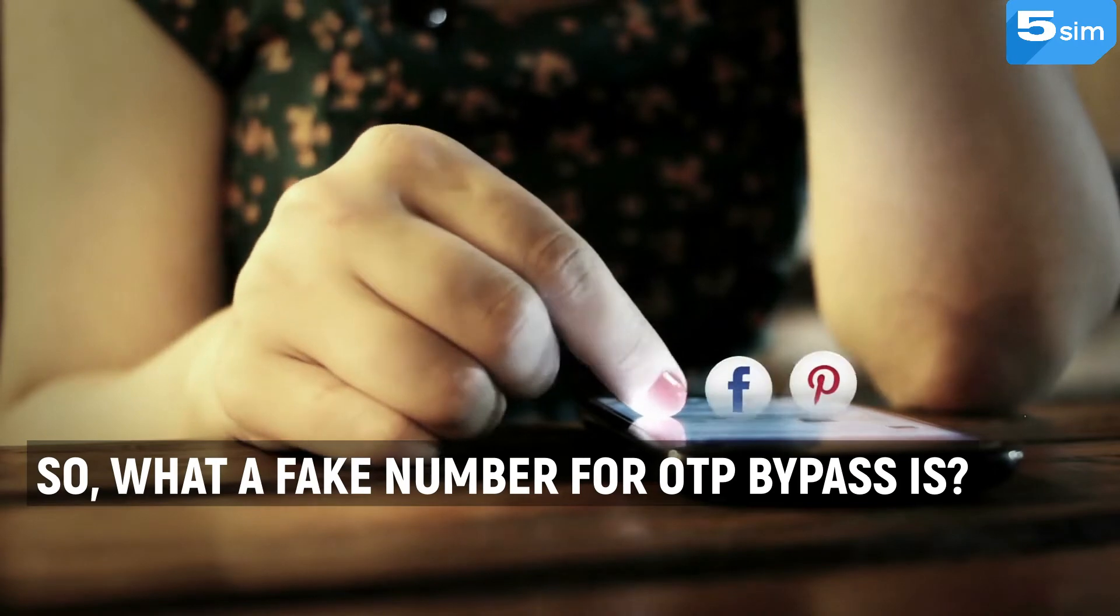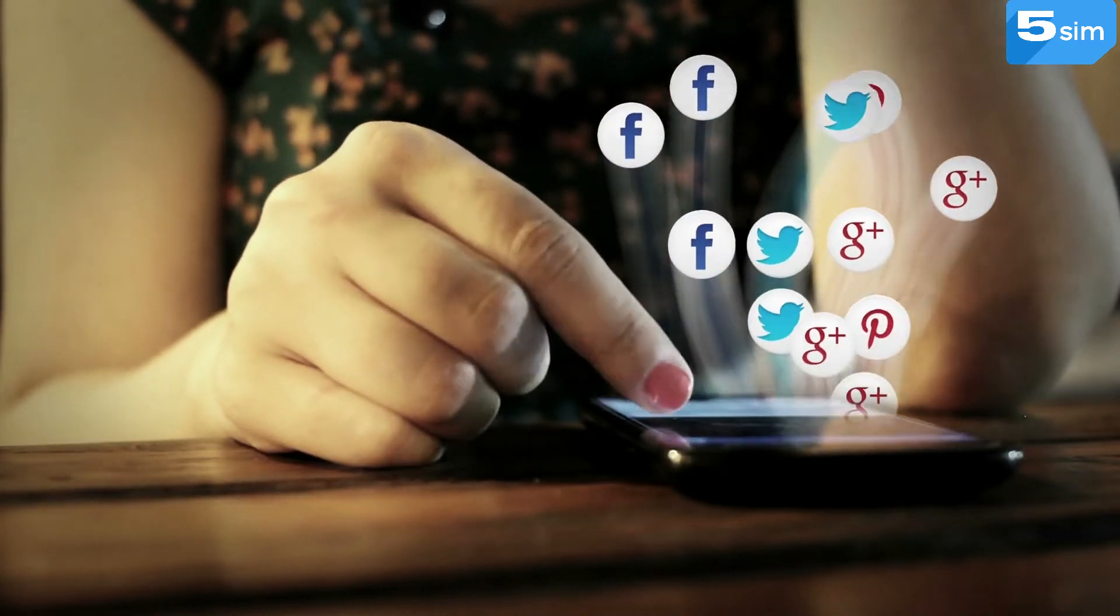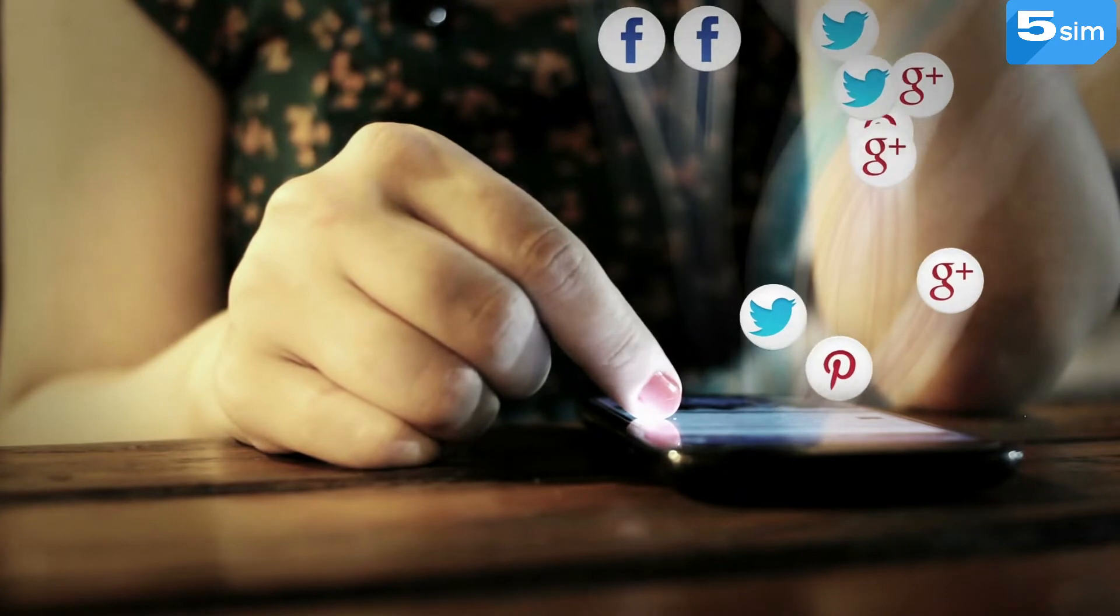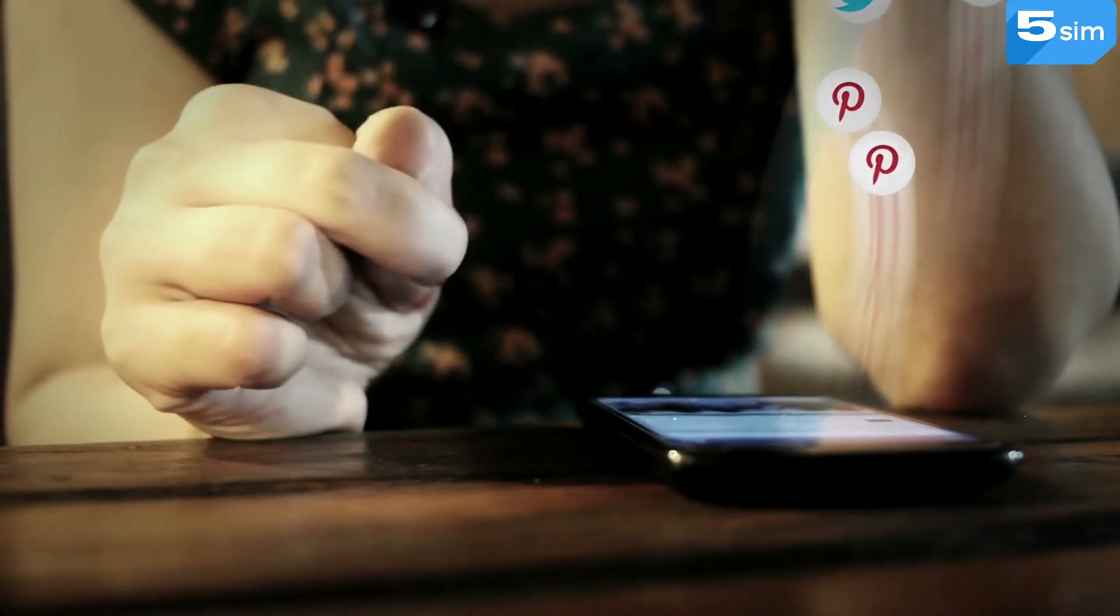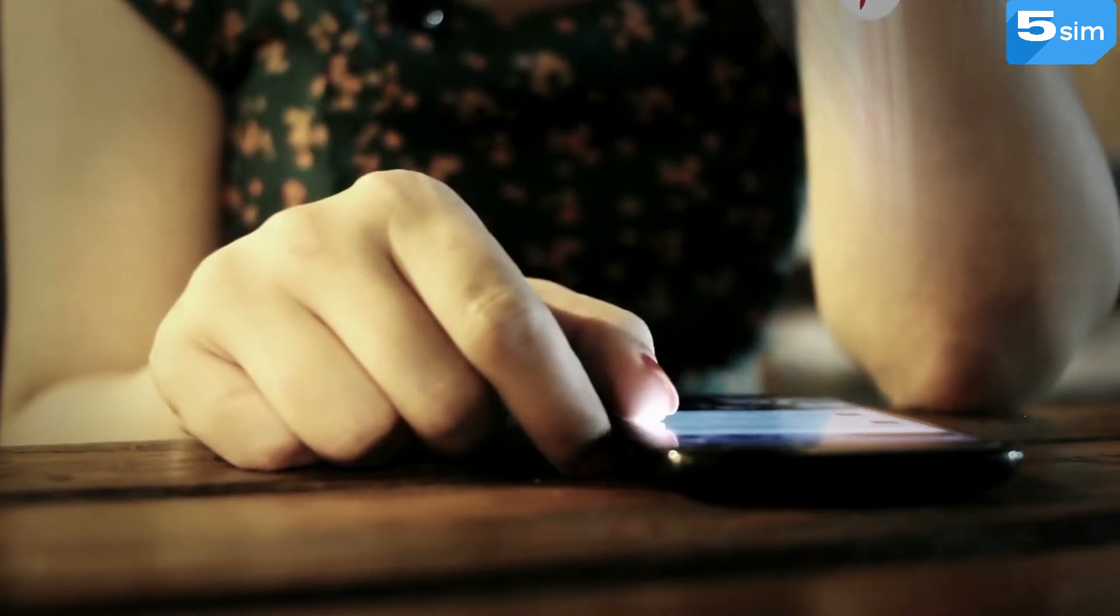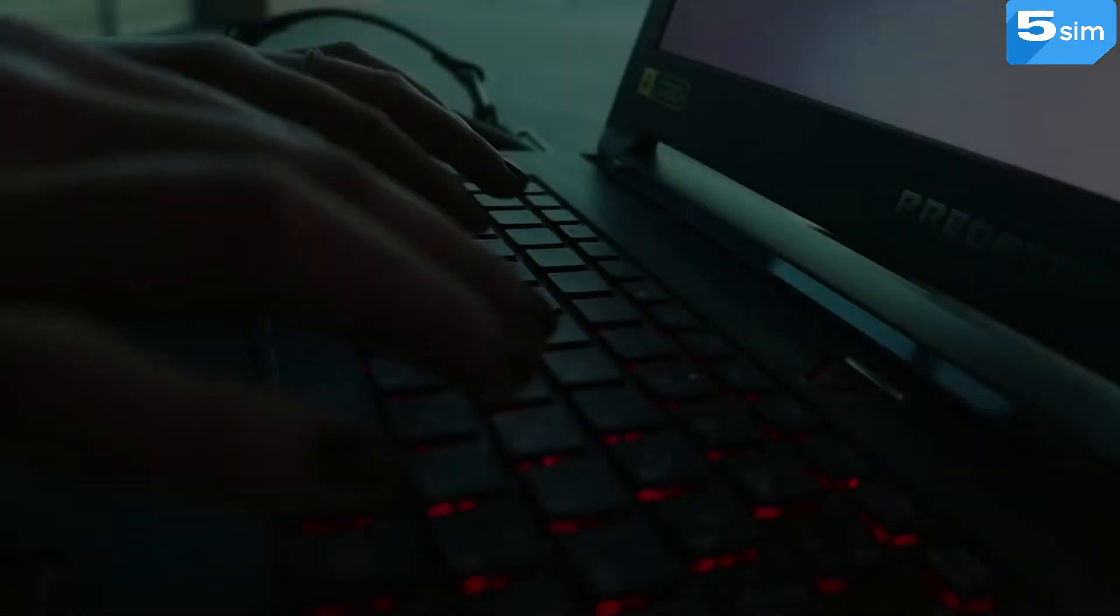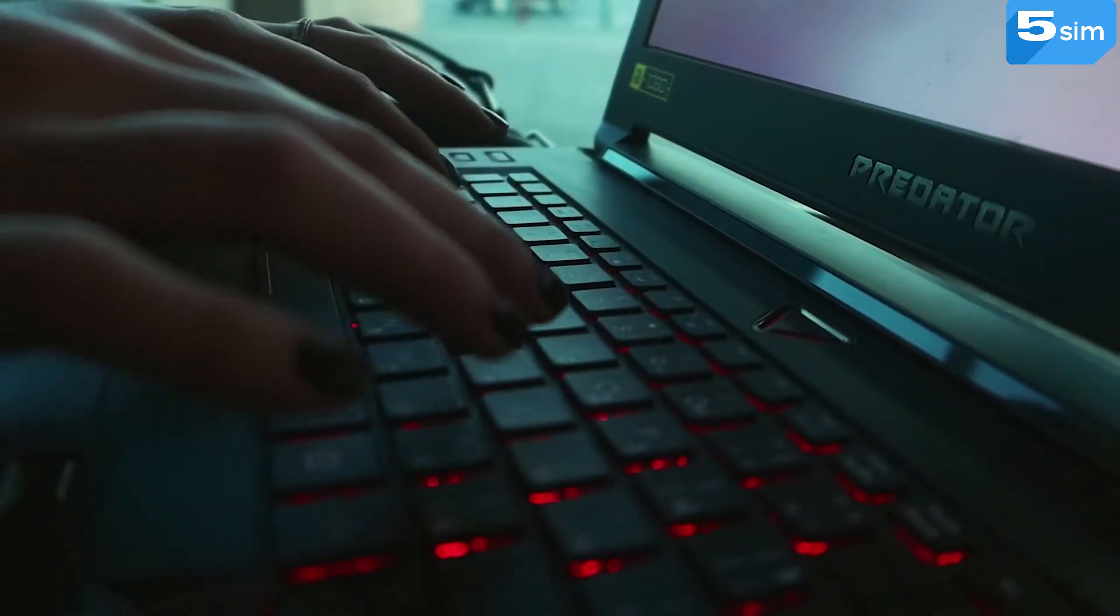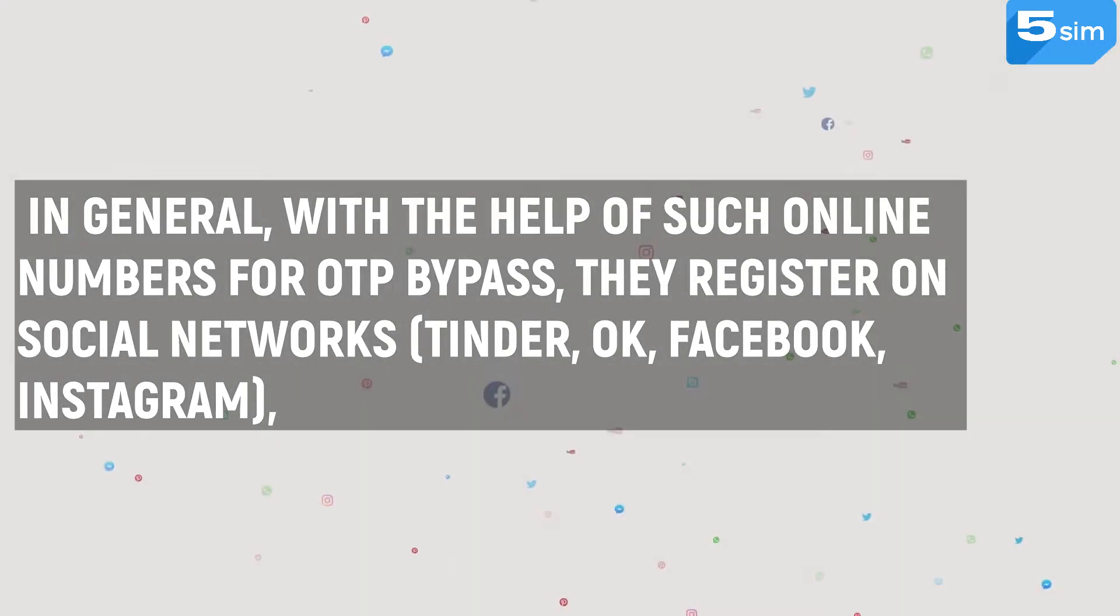So, what a fake number for OTP bypass is? A fake number is simply a phone number which is purchased virtually, that is, on the internet. It can be used to the account of any site without revealing your personal information to the owners of the site, which makes it more flexible and simpler to use in comparison with a personal phone number.